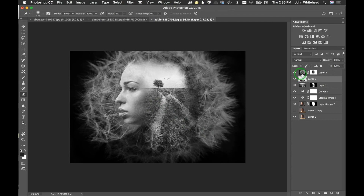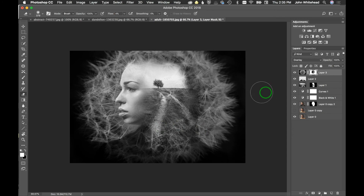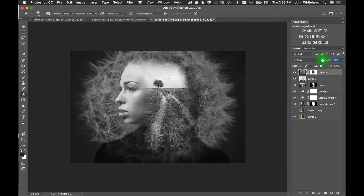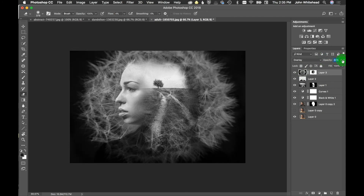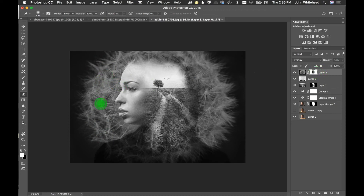It looks pretty good — I could sit here and go over this forever, constantly adjusting the blending. I might actually go in here and soften just this area a little bit on the mask so that transition isn't so harsh back there. All right, that looks cool.